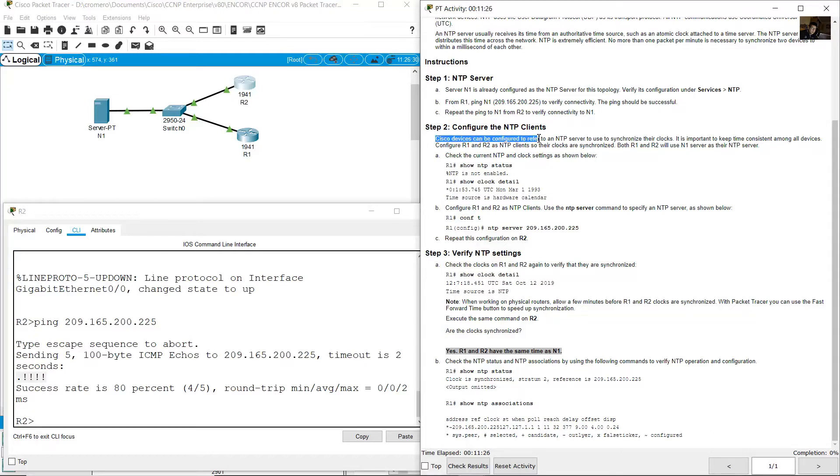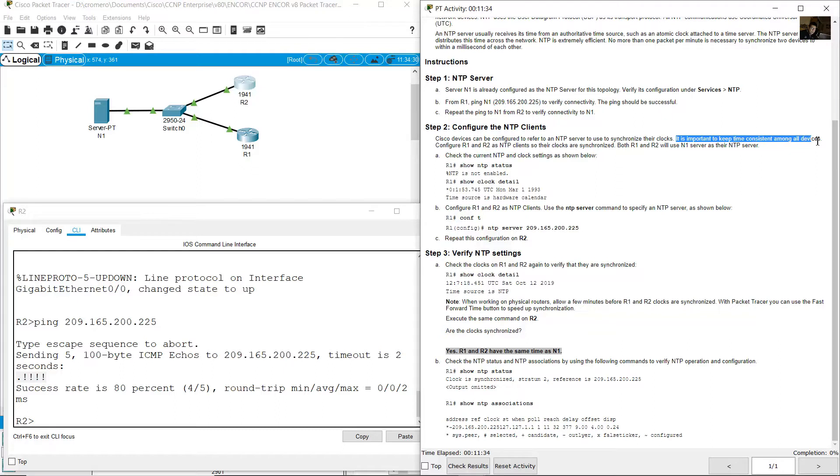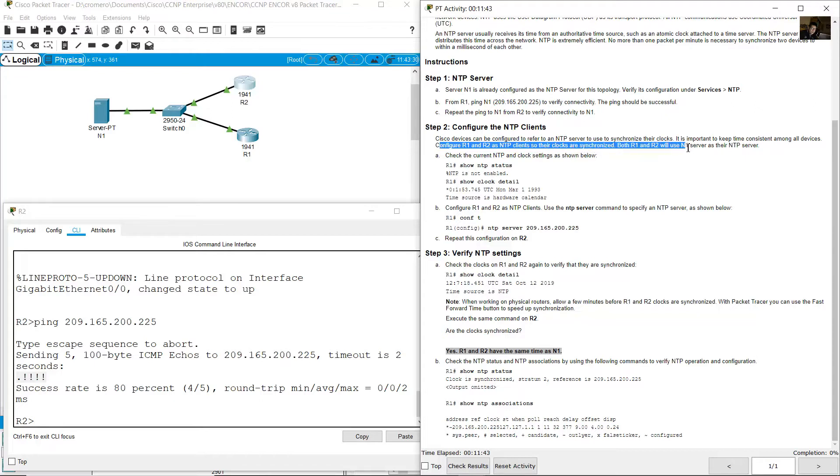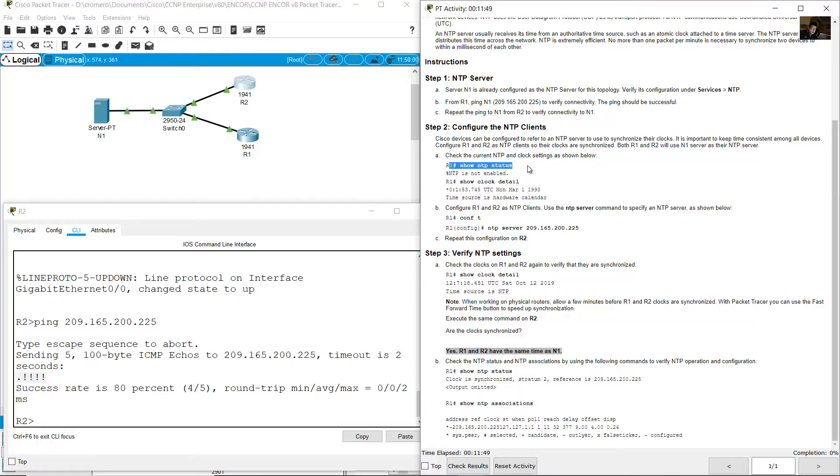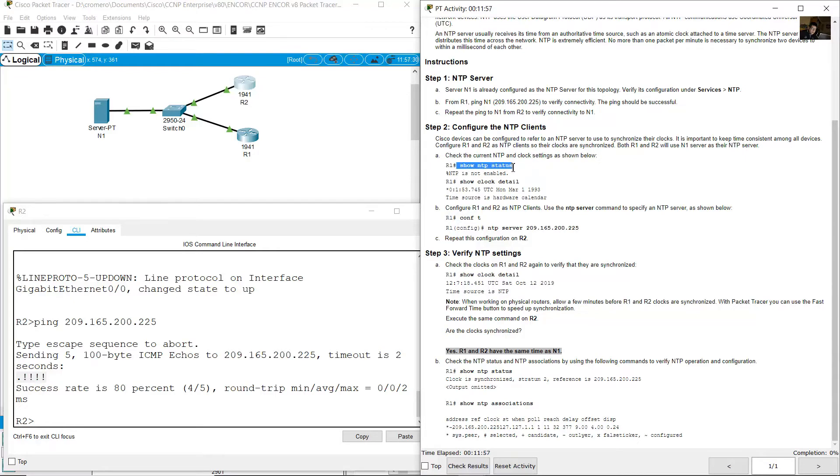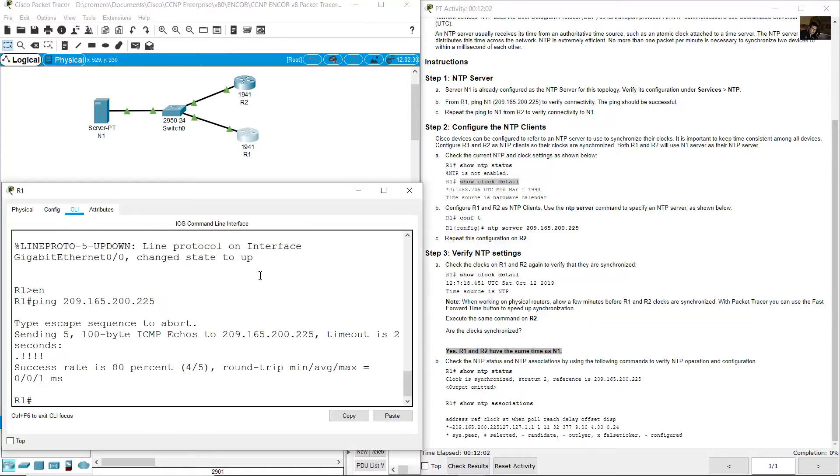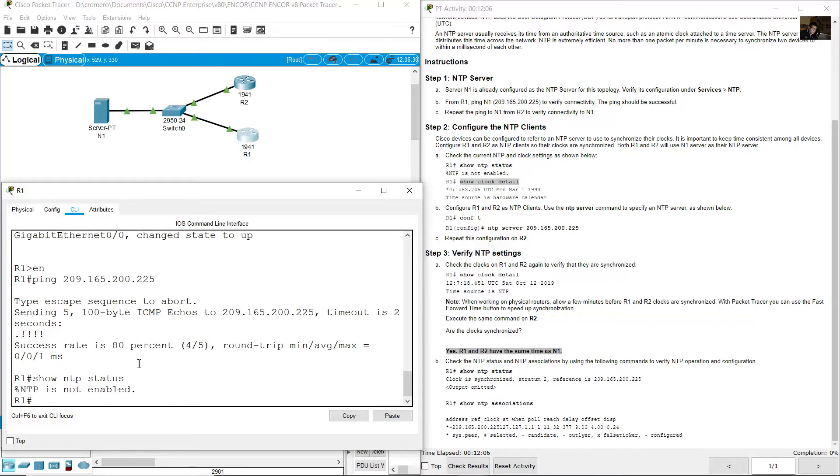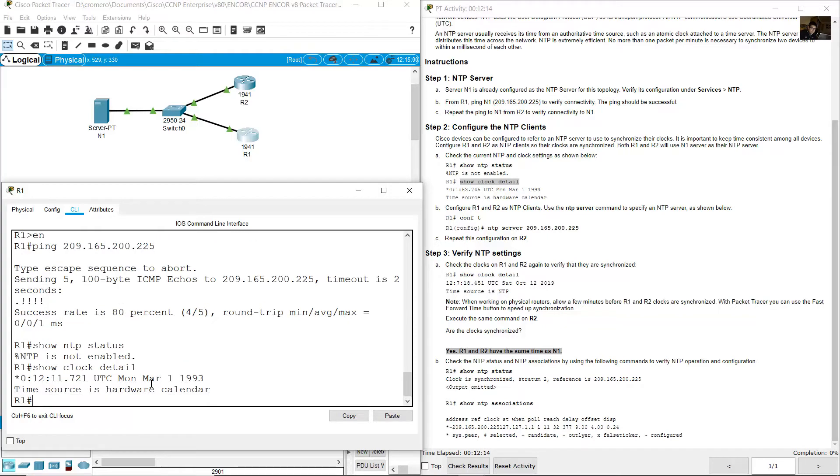Go to R1 to use to synchronize their clocks. It is important to keep time consistent among all devices. Configure R1 and R2 as NTP clients so their clocks are synchronized. R1 and R2 will use N1 server as their NTP server. Verify the status. Check the current NTP and clock settings with show NTP status and show clock detail. From R1 show NTP status, not enabled. NTP not enabled and show clock detail. It is 1993, obviously this is not correct.